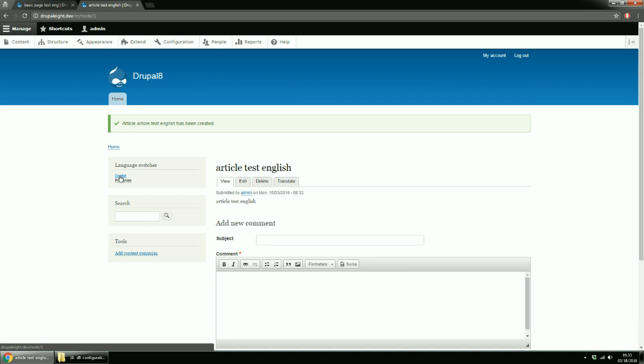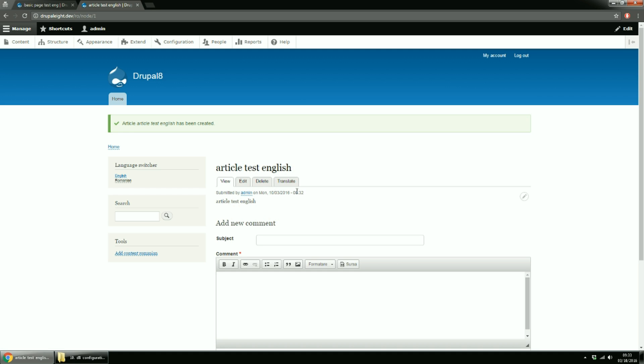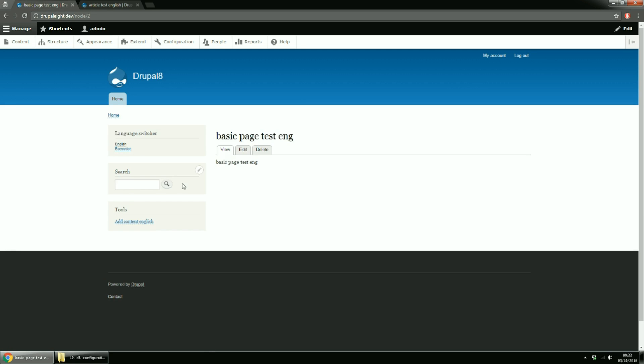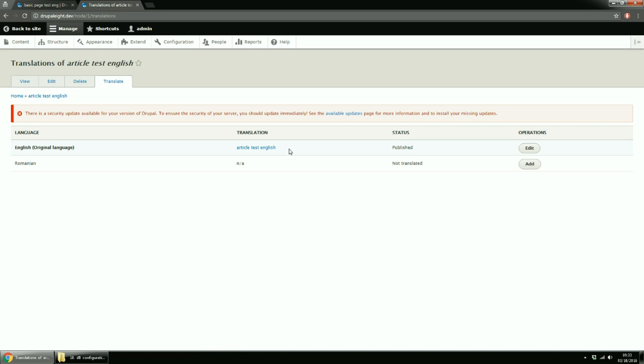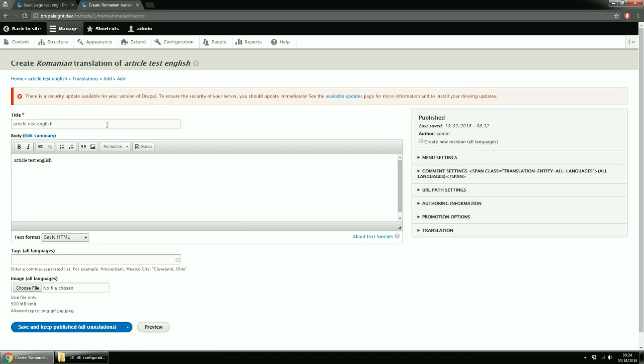For the article node, you see that you get a new tab, Translate. This one is missing from the basic page node, see? Let's click the Translate link. Here you'll get a table with all of the languages inside the site. You see that the original language of the node is English and also that for Romanian language you have not added a translation. Let's add it. Click Add and let's change the English word to Romanian. Save.